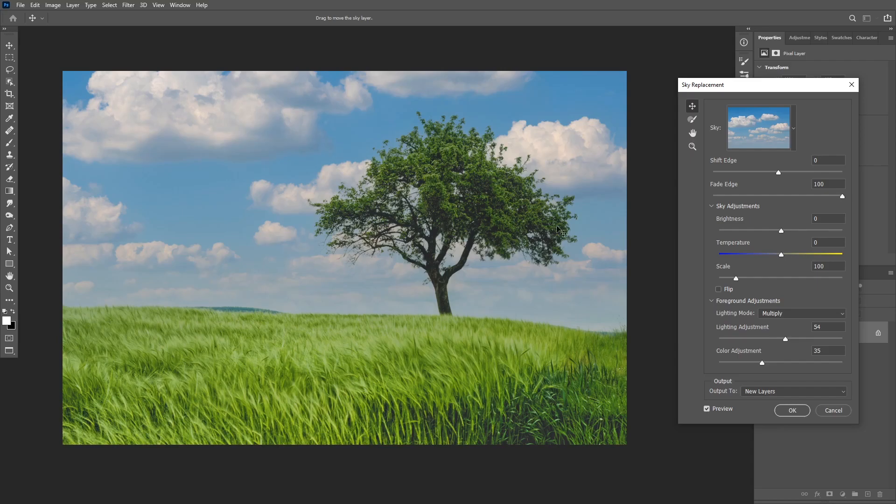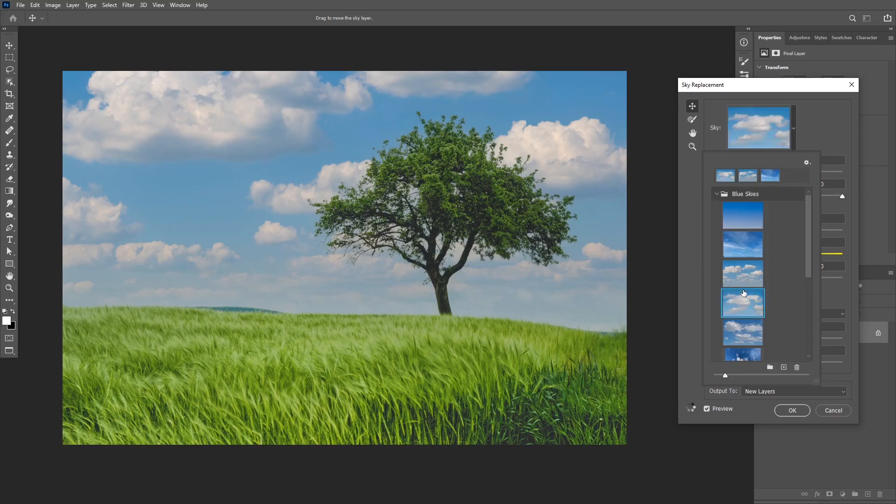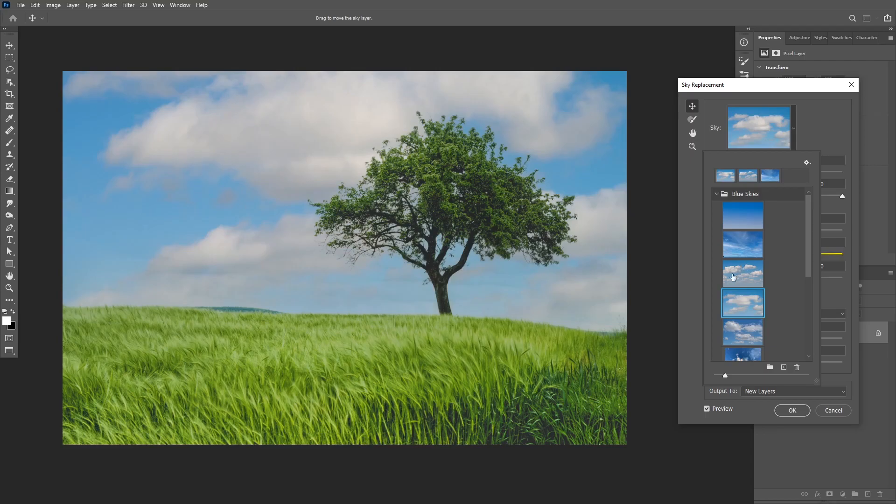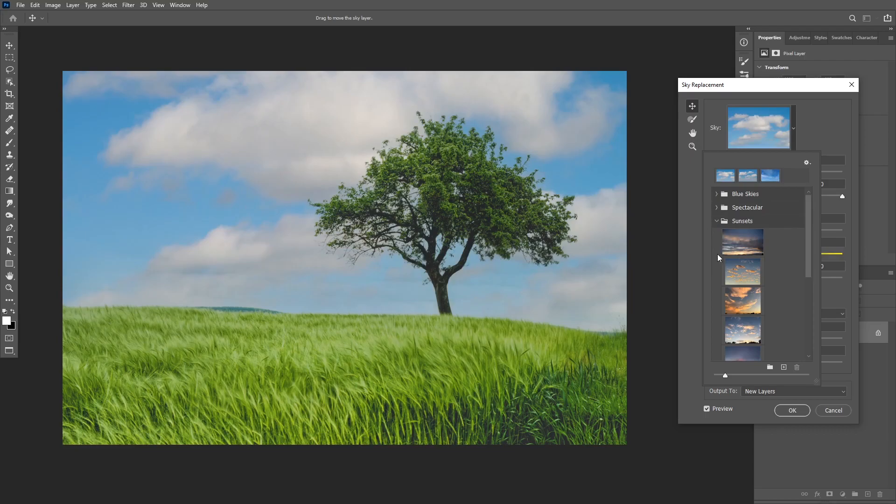Okay, so you have a couple of options here to help you blend your sky better with your image. First you can change the sky image from here and you have three folders to choose from: you have a blue skies folder for images with the daylight situation, a spectacular folder, and also a sunsets folder.